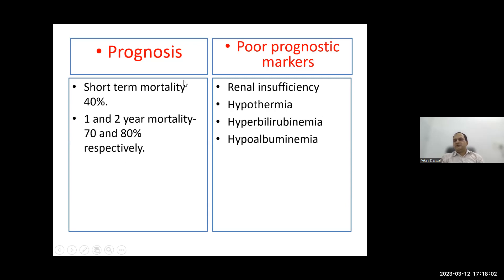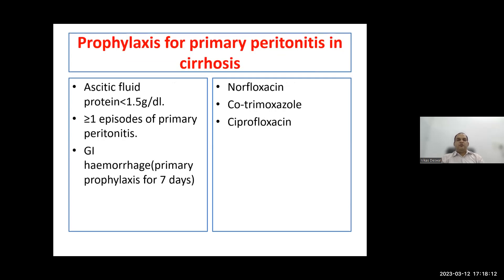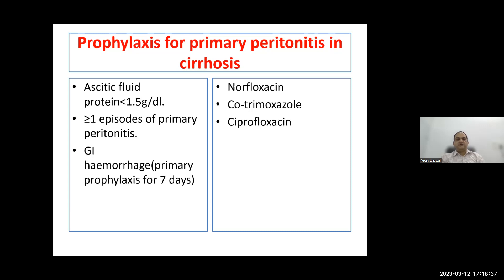Short-term mortality for SBP is around 40%; one-to-two-year mortality is 70–80%. Poor prognosis markers include AKI, hypothermia, hyperbilirubinaemia, and hypoalbuminaemia. Prophylaxis is indicated in cirrhotic patients with ascitic protein less than 1.5 g/dL, more than one SBP episode in the past year, or GI haemorrhage. Agents include norfloxacin or co-trimoxazole; primary prophylaxis duration is seven days, secondary prophylaxis is six weeks.